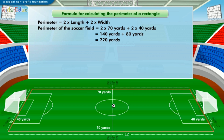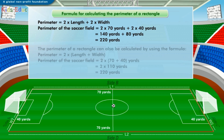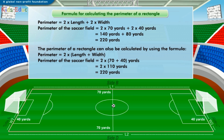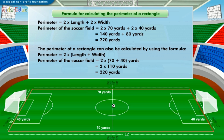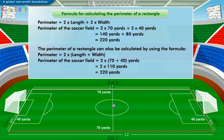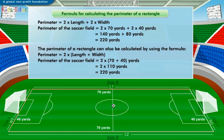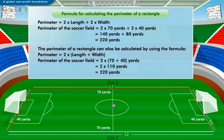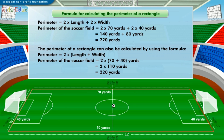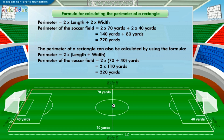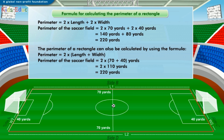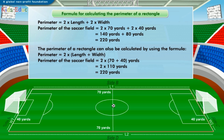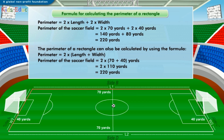Now look at the second formula for calculating the perimeter of a rectangle. According to the second formula, the sum of 70 yards and 40 yards is multiplied by 2, which becomes 2 multiplied by 110 yards, which is again equal to 220 yards. You can use these formulae to calculate the perimeter of a rectangle.